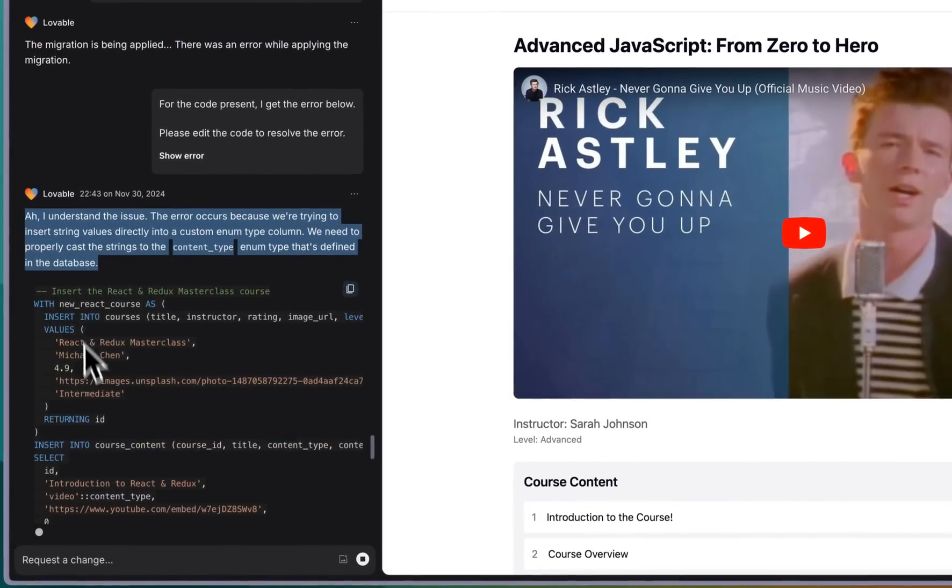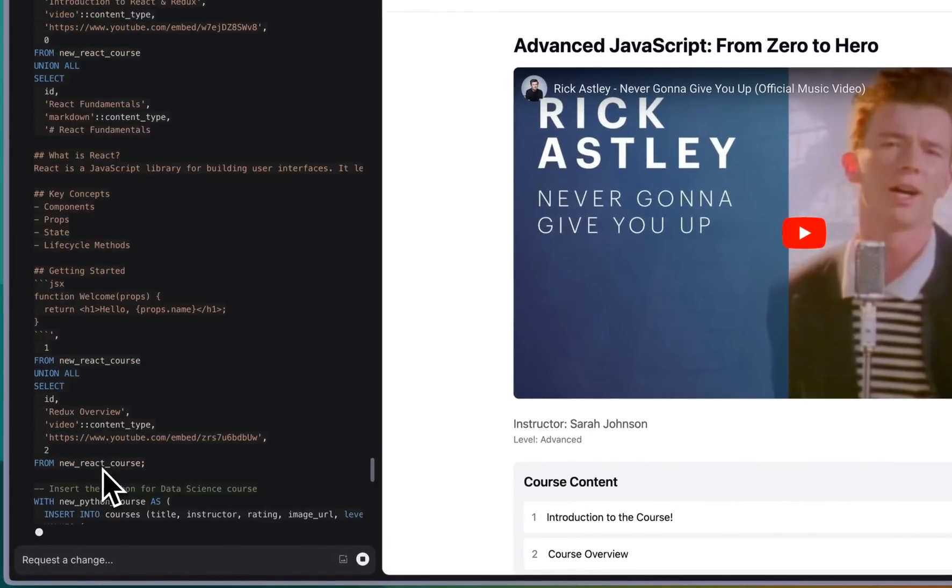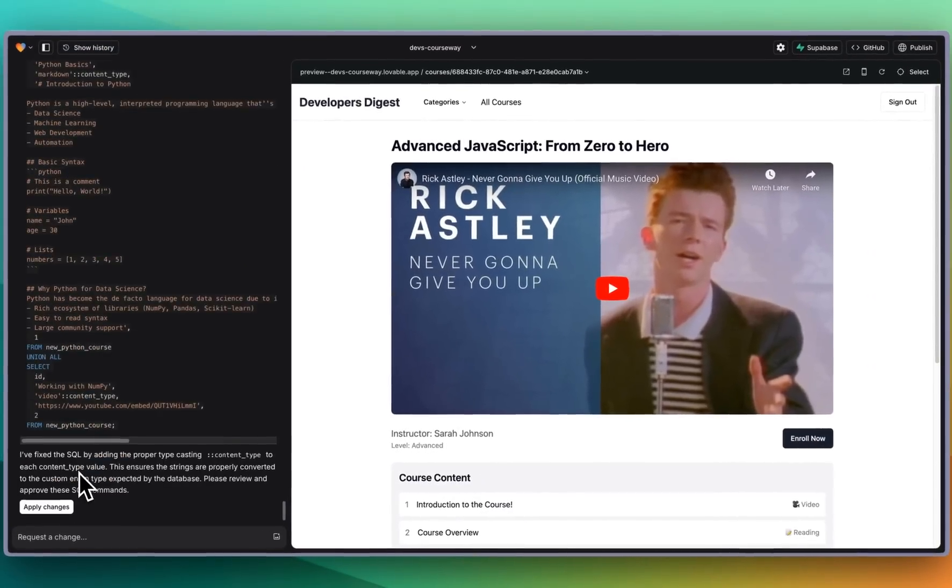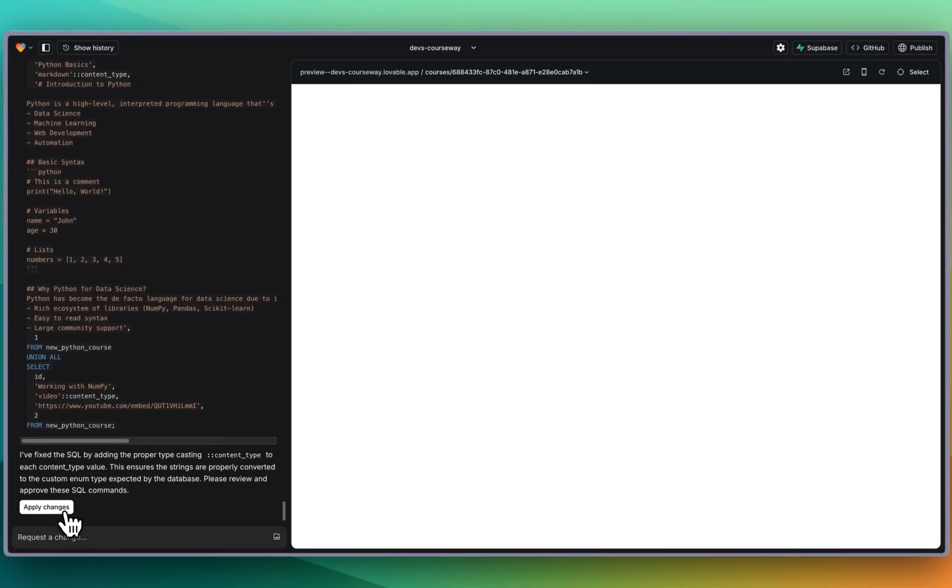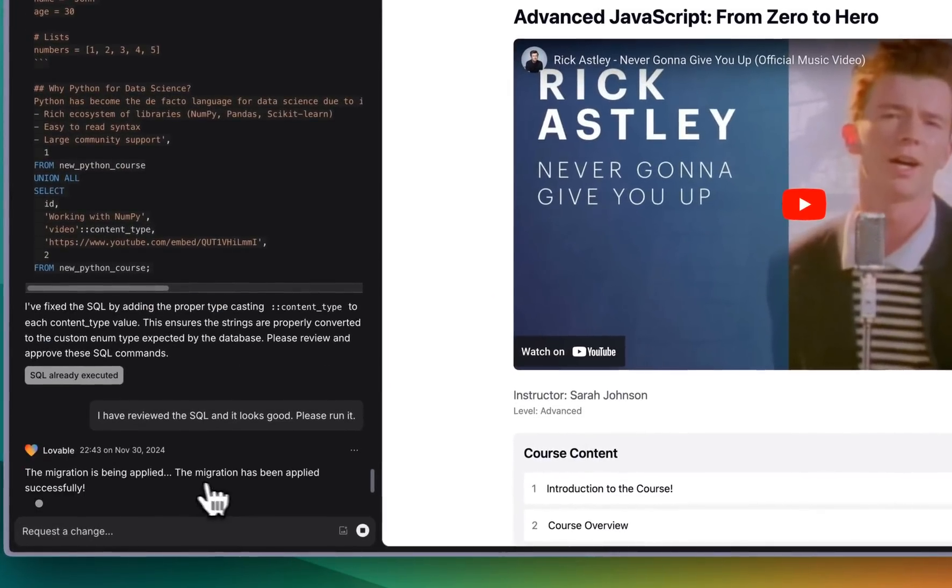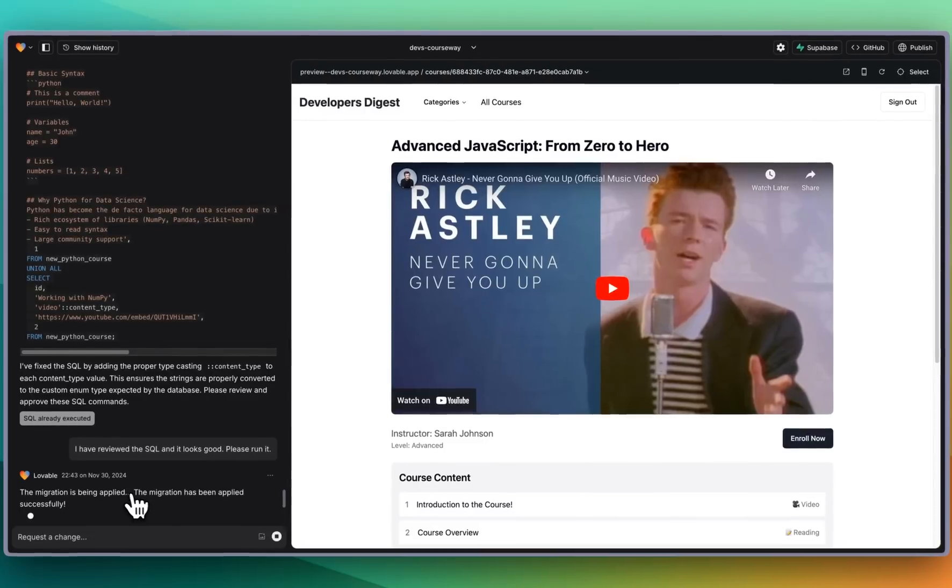I understand the issue. There we go it's going to attempt again. Once it finishes we can go and try and apply the changes here. The migration has been applied.